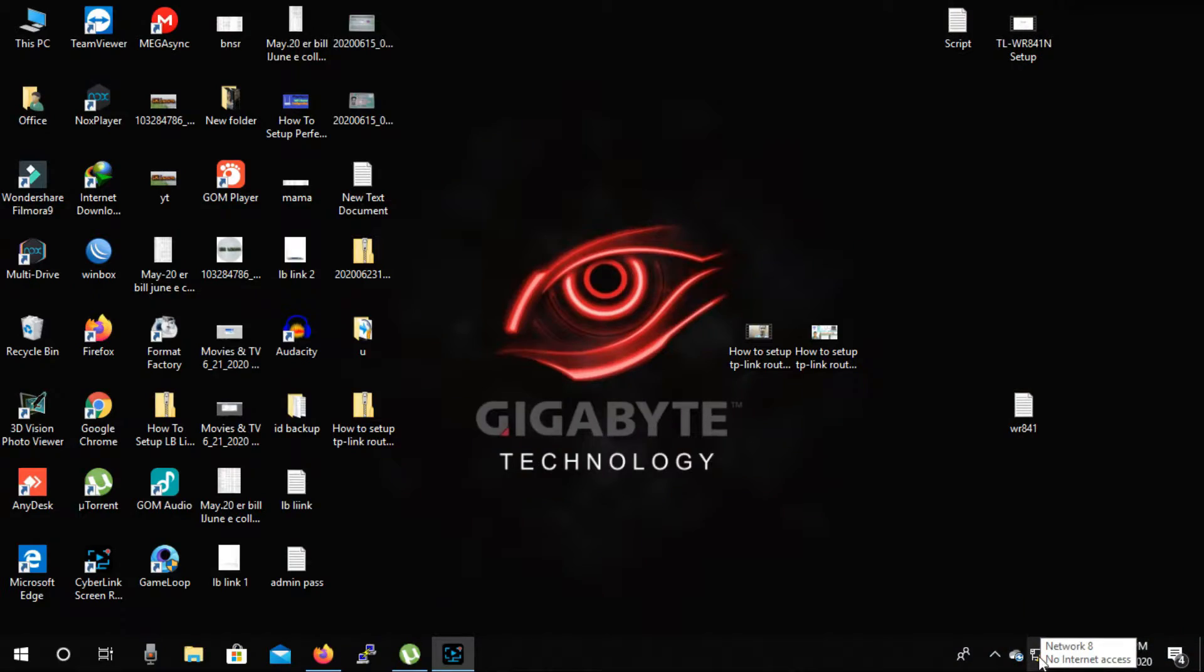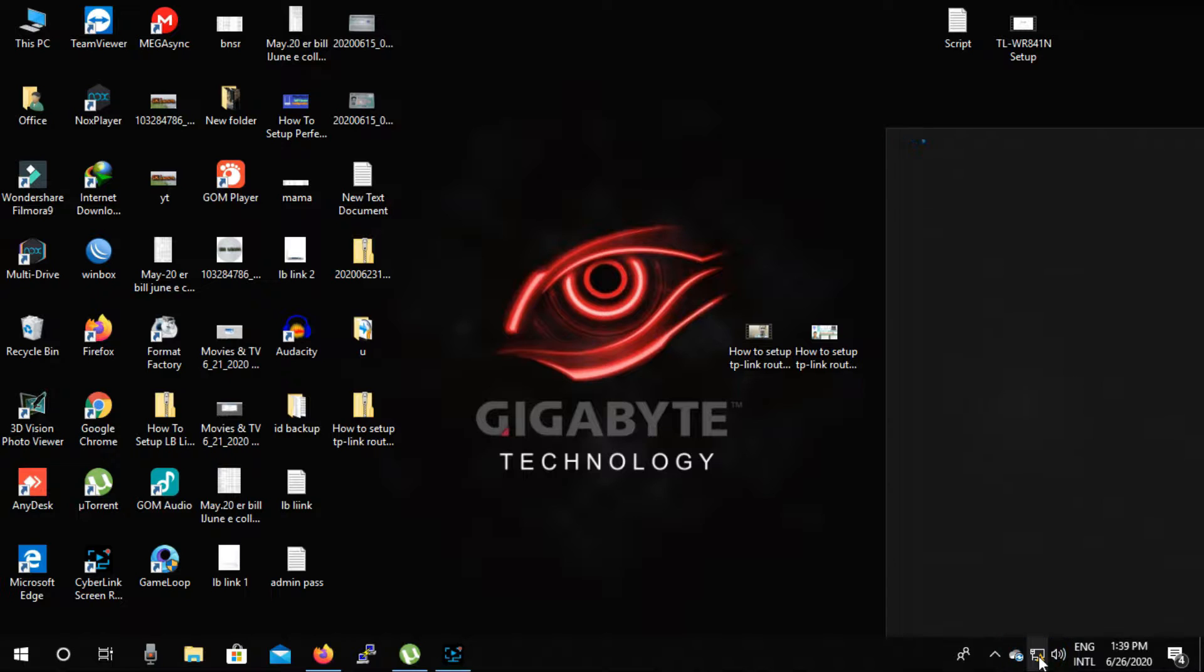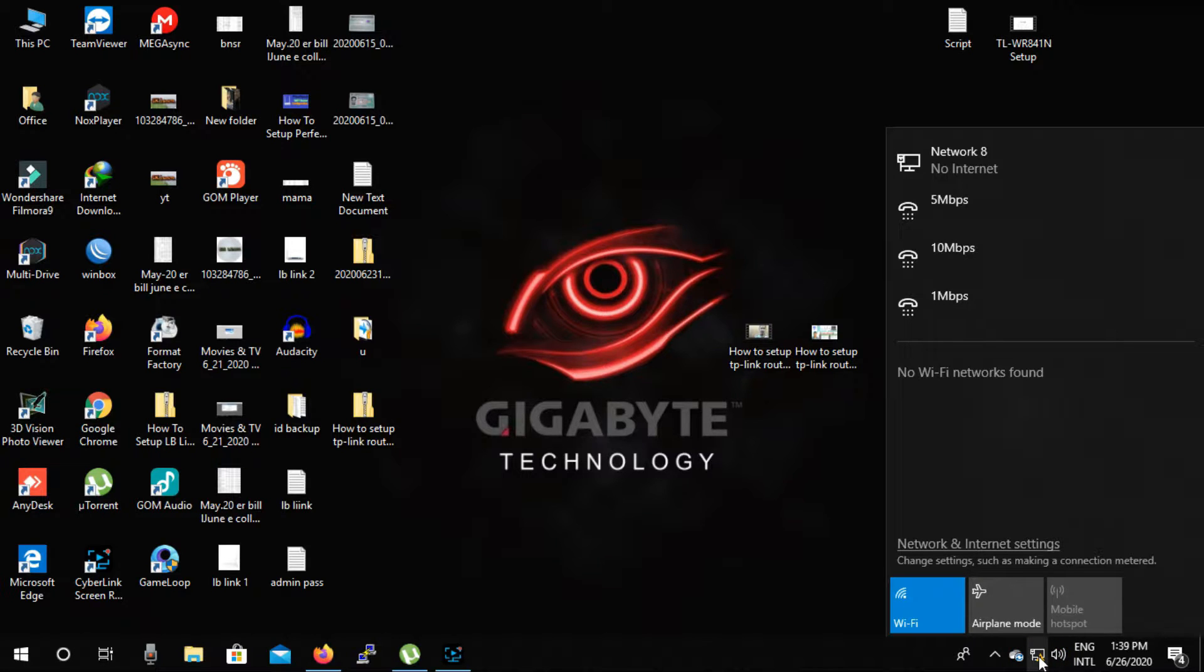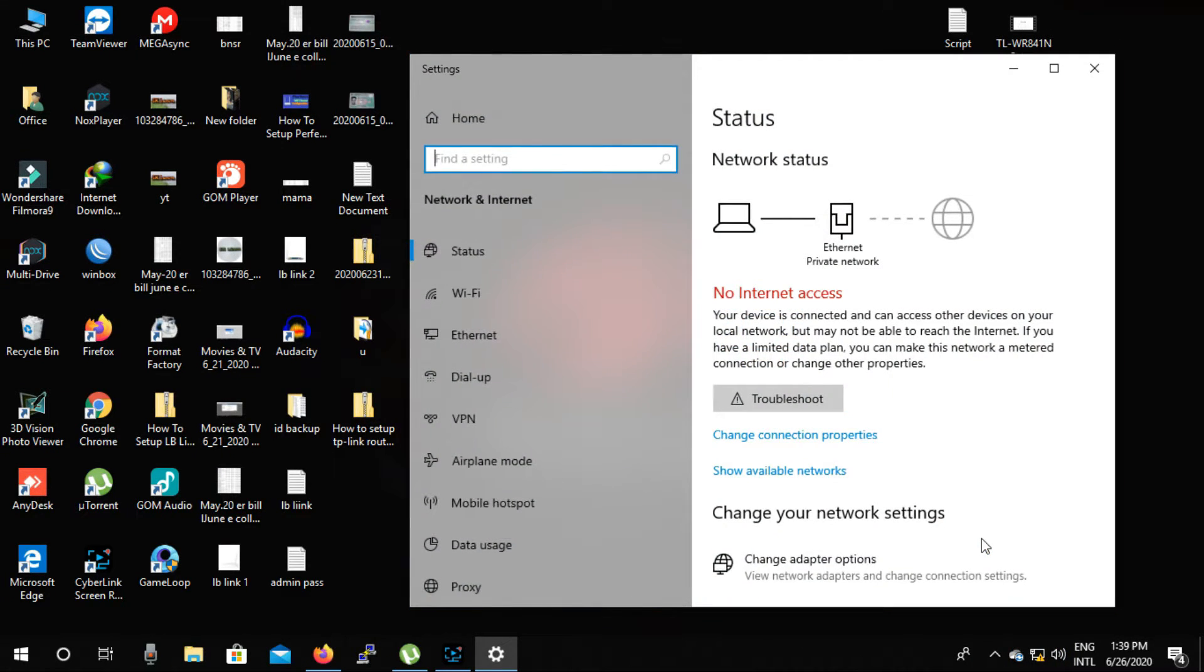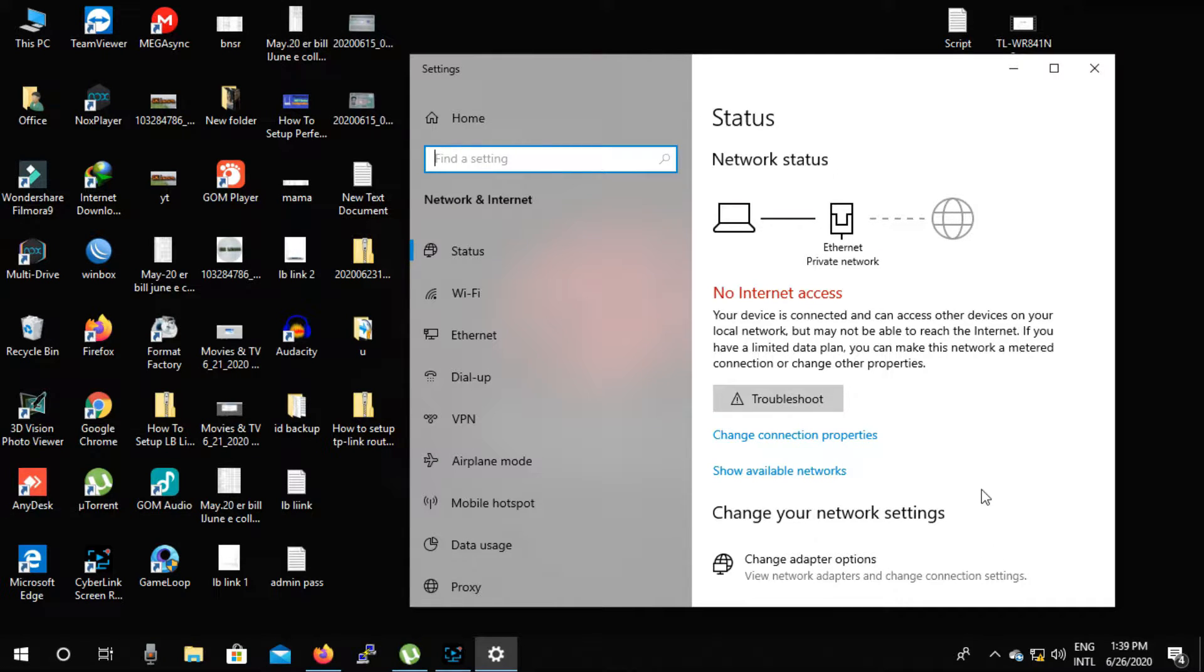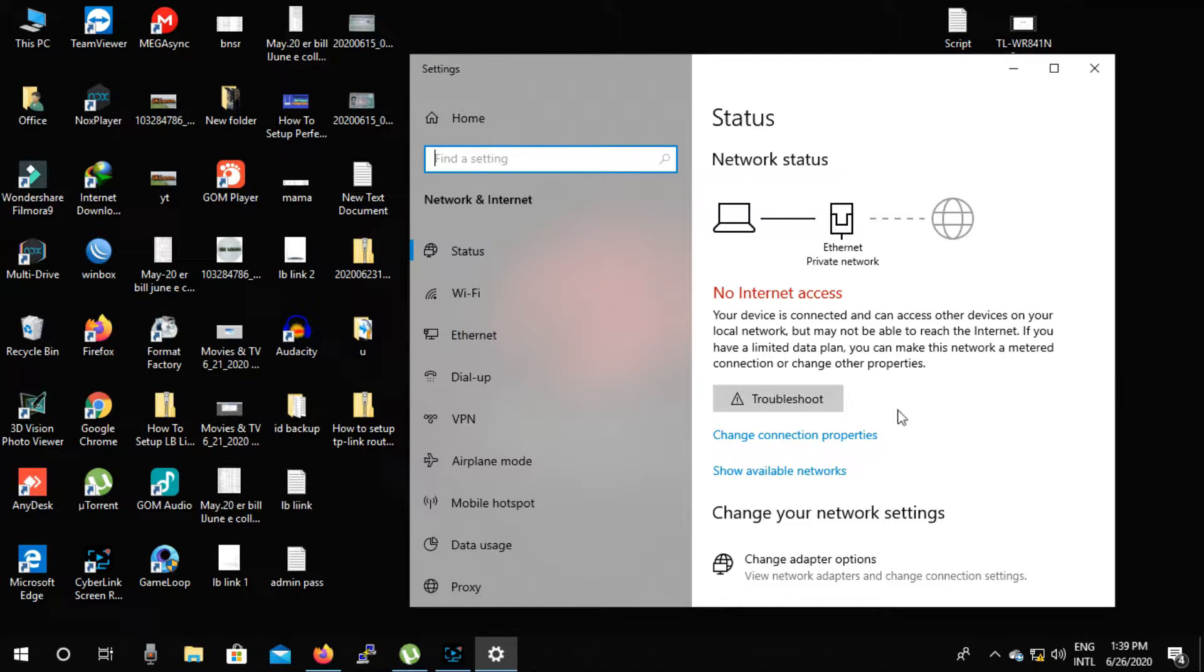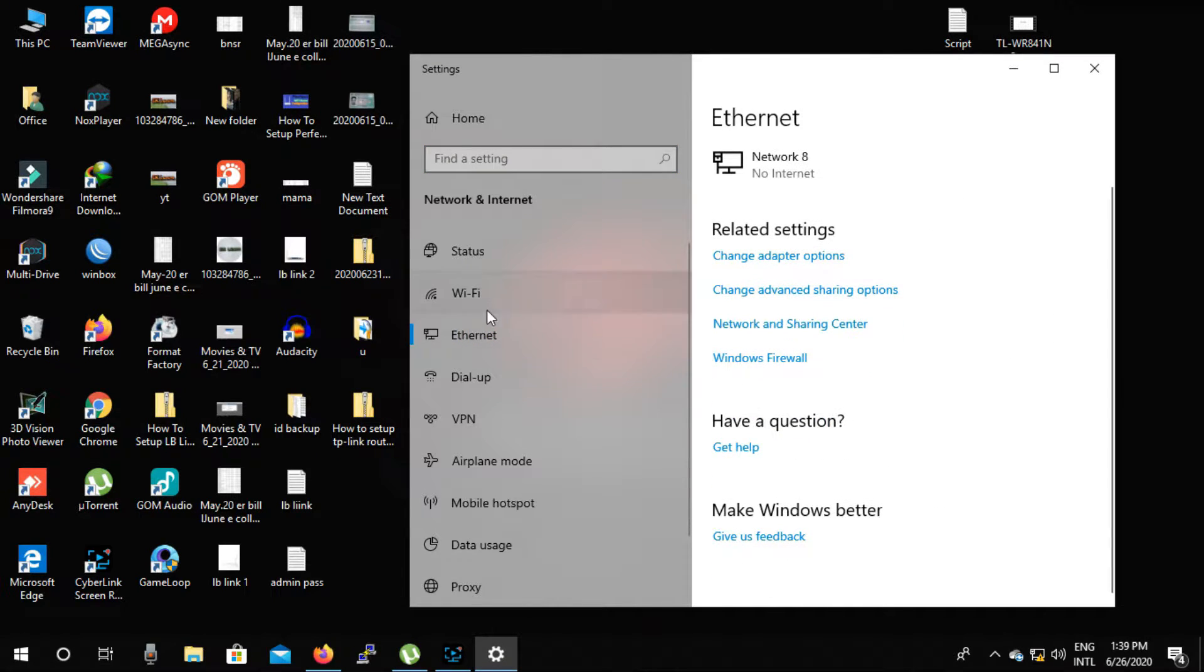Then go to the network and internet settings option on your PC or laptop. Then click on Ethernet option, click on Ethernet and go to the properties.